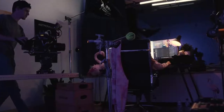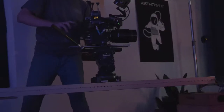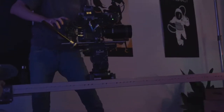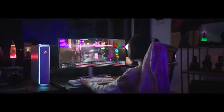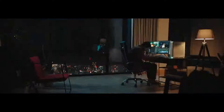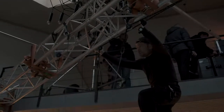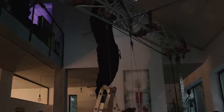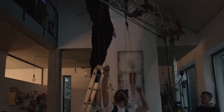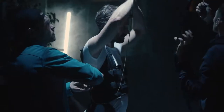The camera was sitting on a Dana Dolly to give a smooth dolly-out movement. This scene was pretty complicated — we had to work with professional stuntmen to pull it off. While we were shooting the VFX artist scene, they were working with the actor and guiding him through the stunt.